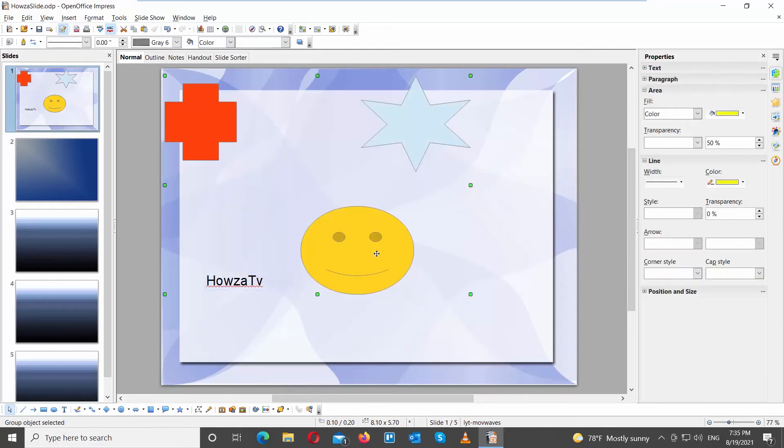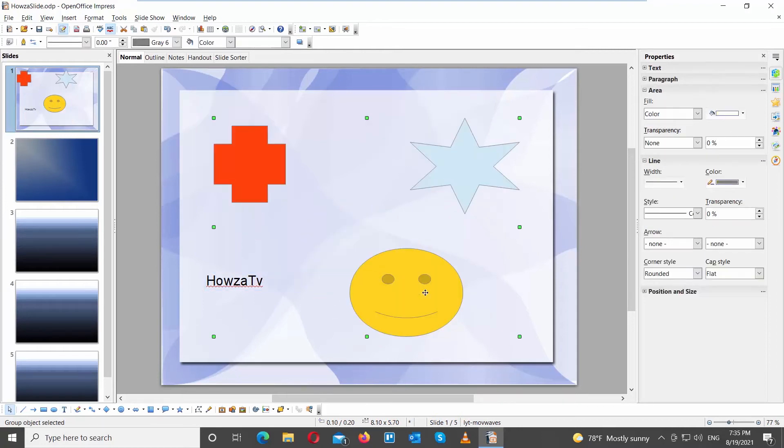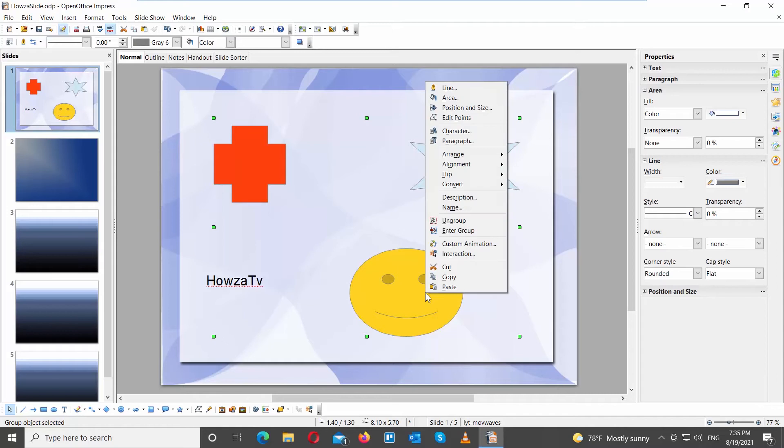You can also ungroup them using the right-click method. Select the group that you need, right-click on them, and choose Ungroup from the list.